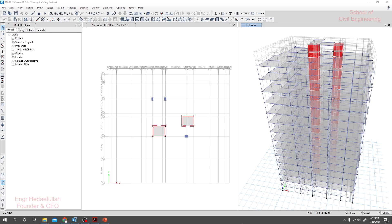Before applying earthquake and wind load, we have to define and assign a diaphragm. What is the diaphragm? First of all you have to know about that and why we assign it. When we assign a diaphragm, the load applied in the software will be transferred to our structure through it.